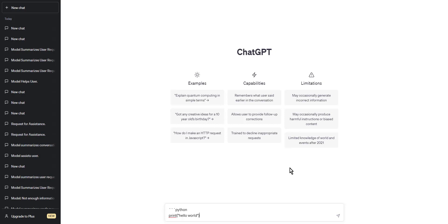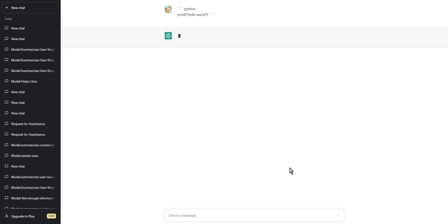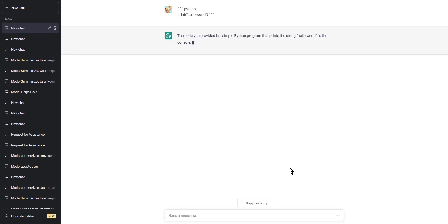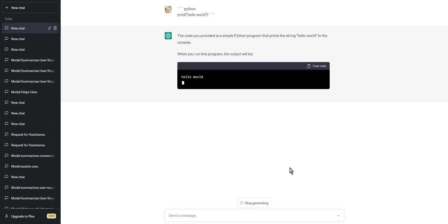Step four: once you have finished writing your code, end the code block by typing three more backticks on a new line. This will output 'Hello World' to the console.